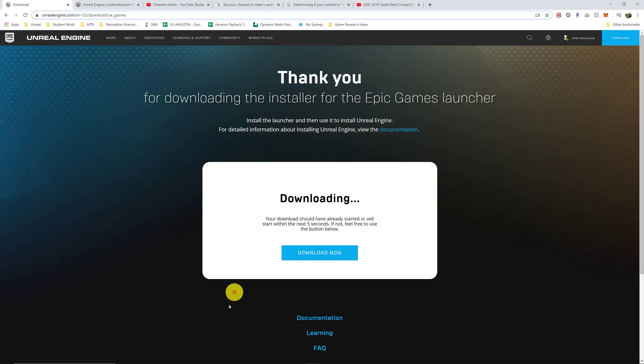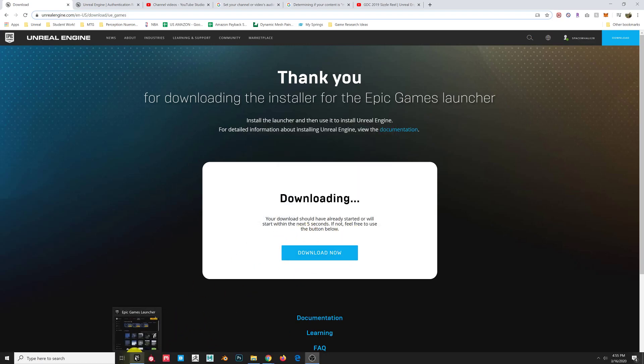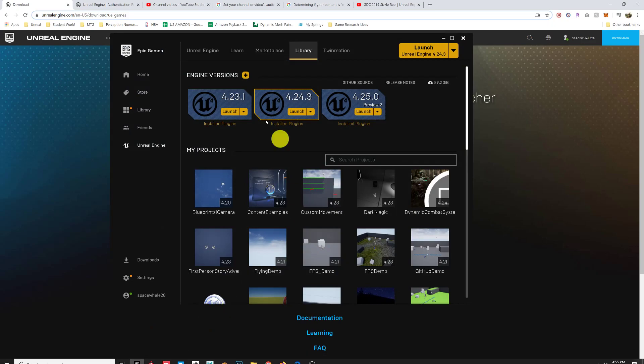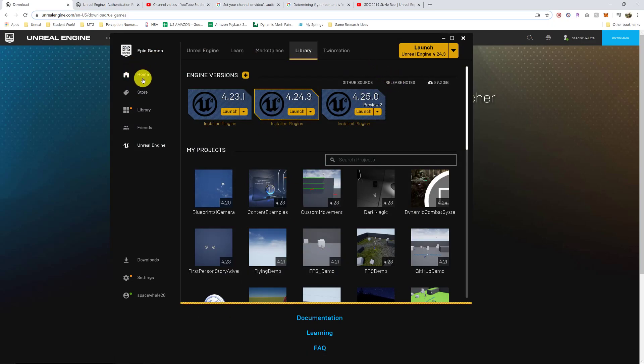So once that's installed, it'll install this program for you, which is the launcher. There's a few things to look at here.